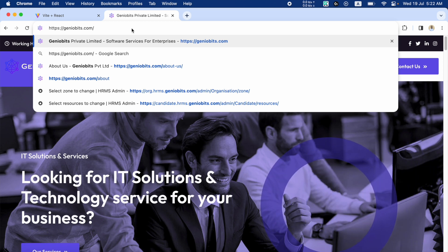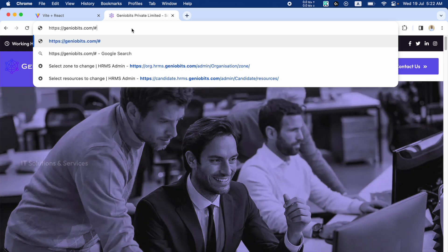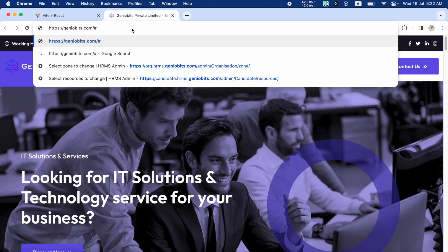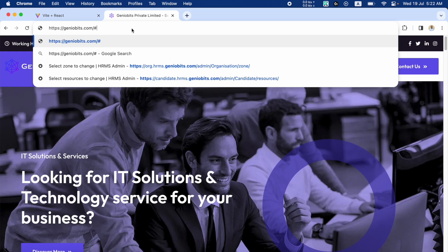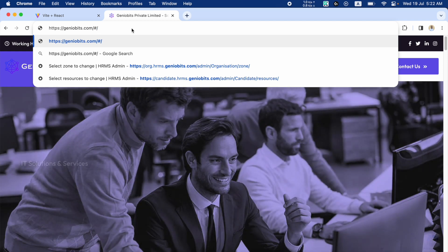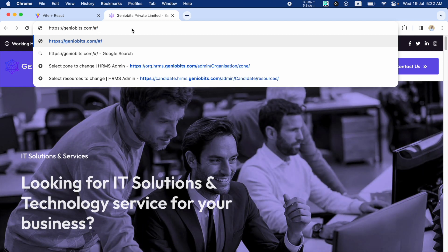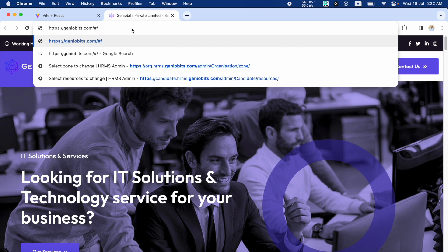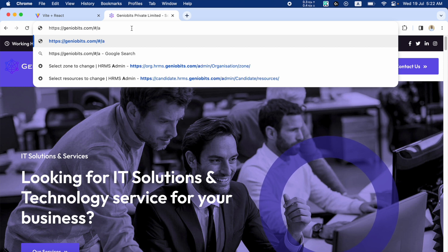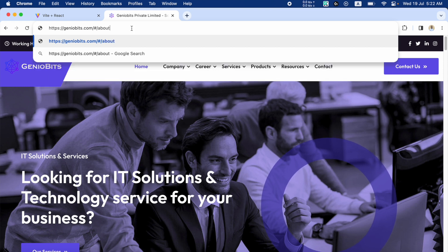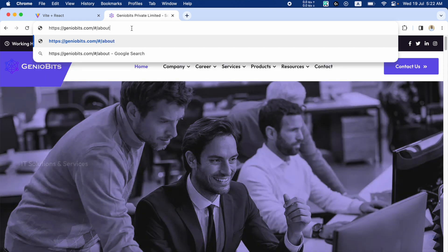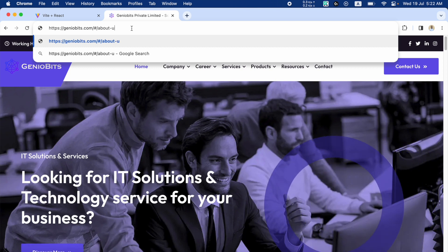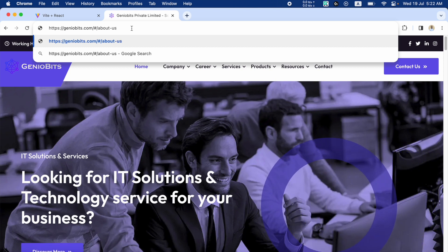Whatever comes after this hash will be the route. So if it's the home page, it will be just a slash - meaning the root route. If it's the about us page, after the hash there will be 'about us'.